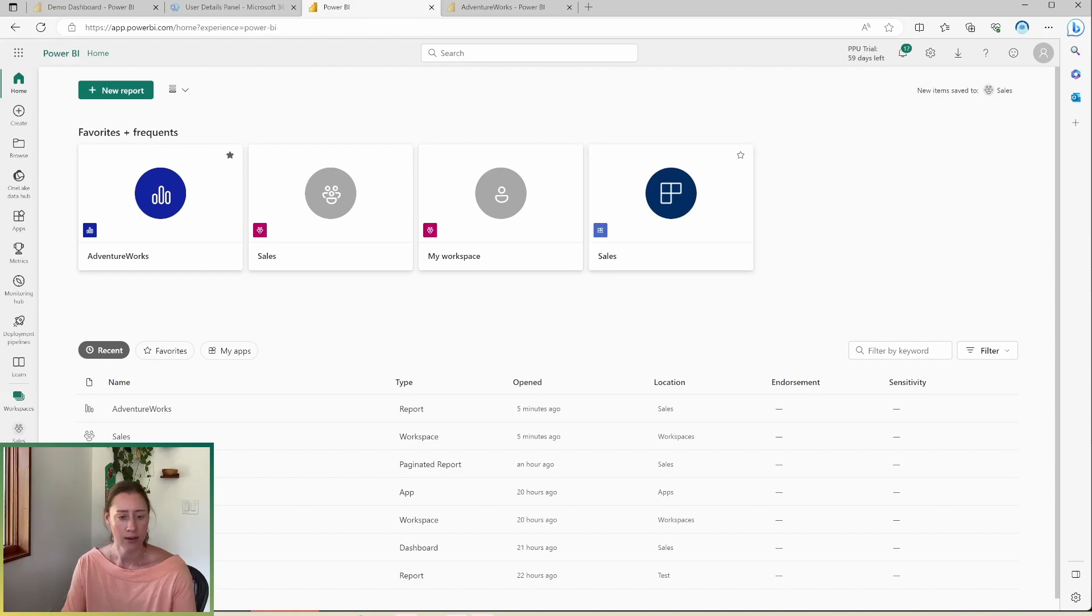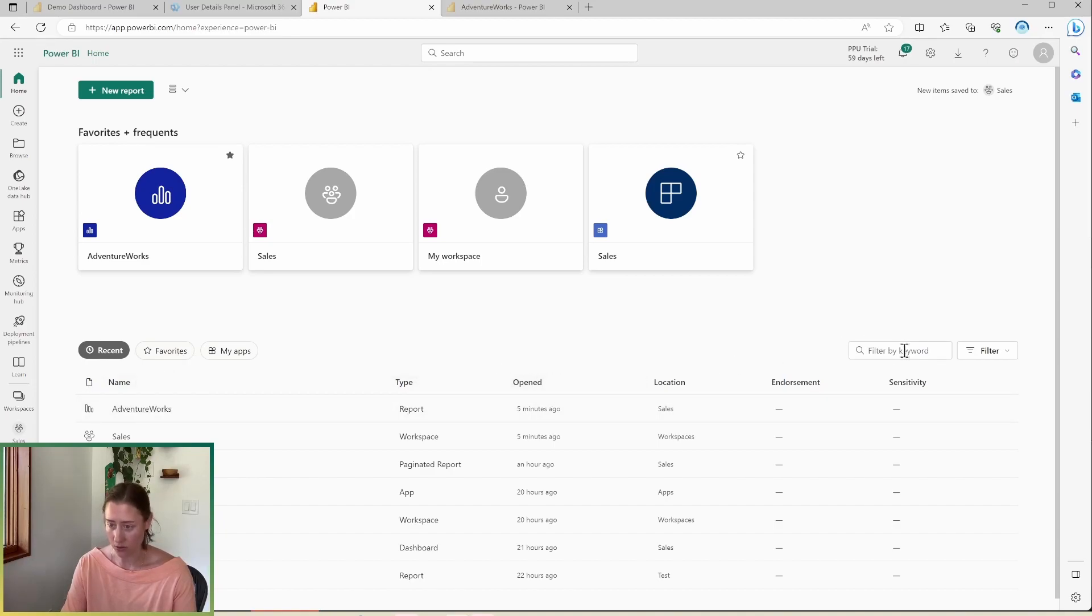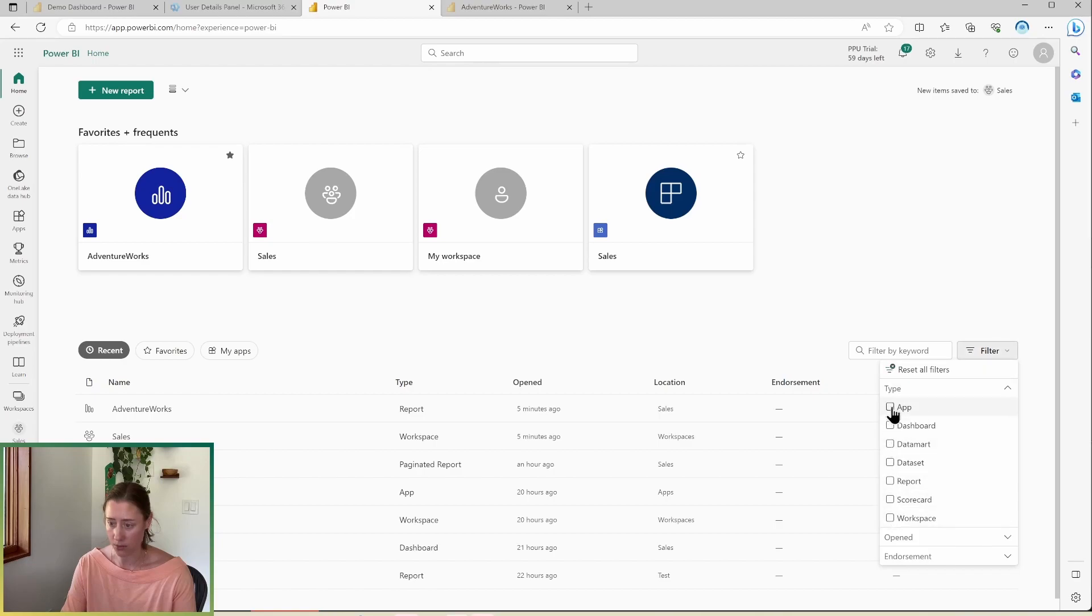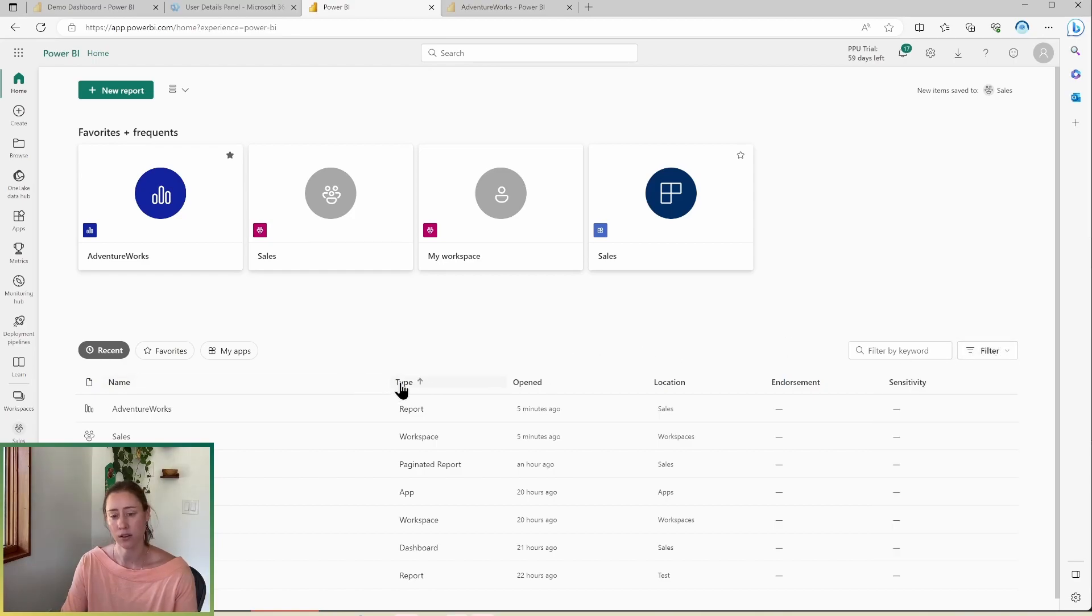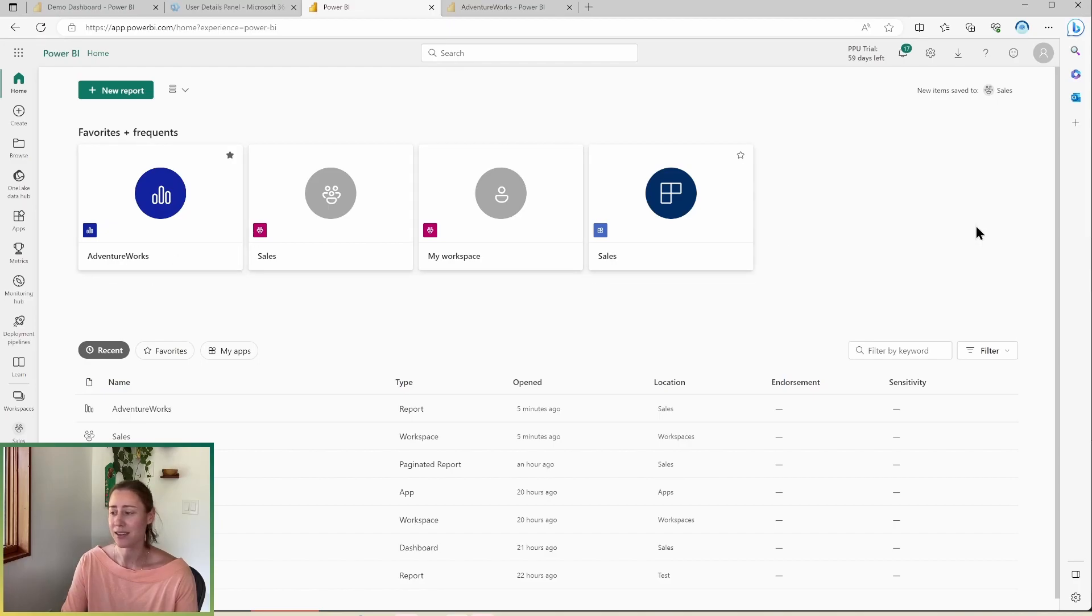And then at the bottom here, we have a list of all of the things that we have access to. So we have our recent, our favorites, and our apps. And we can sort and filter on anything in here. So the filter is over here. There's a checkbox filter drop down. And you can click on the column title to sort in here. So that's everything I have for you today. I hope this was useful. And have a great day.